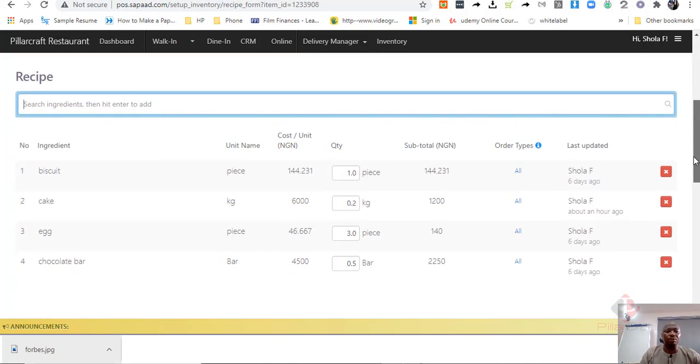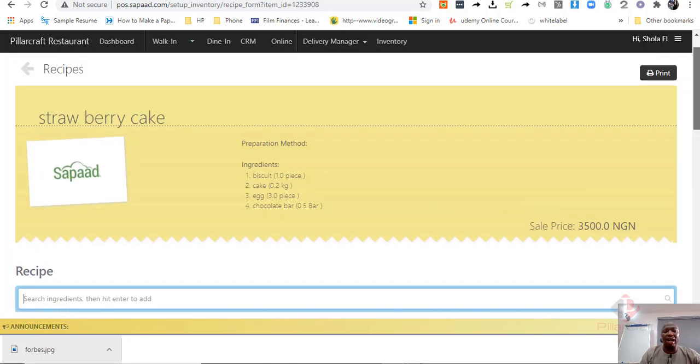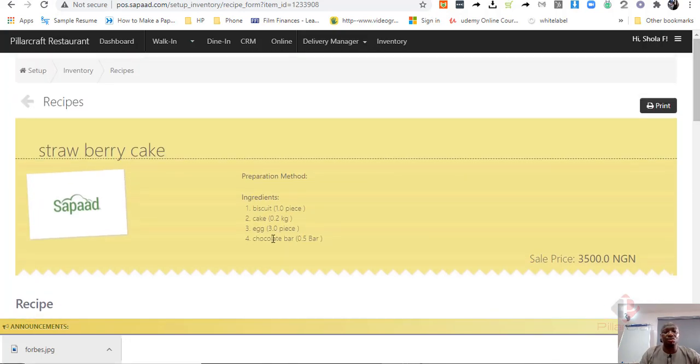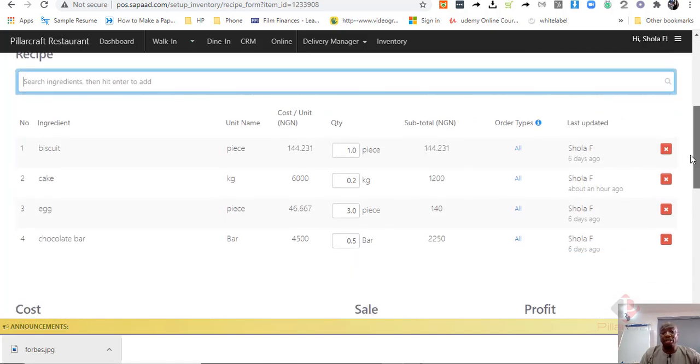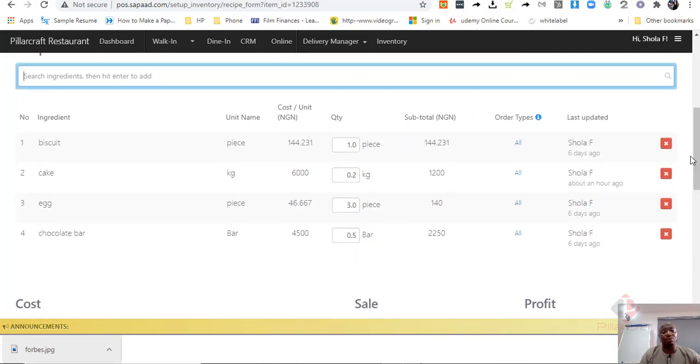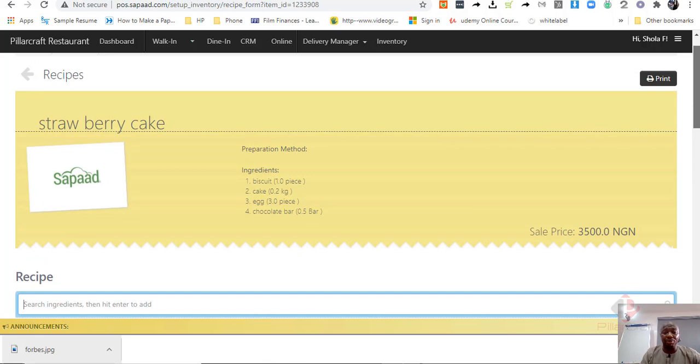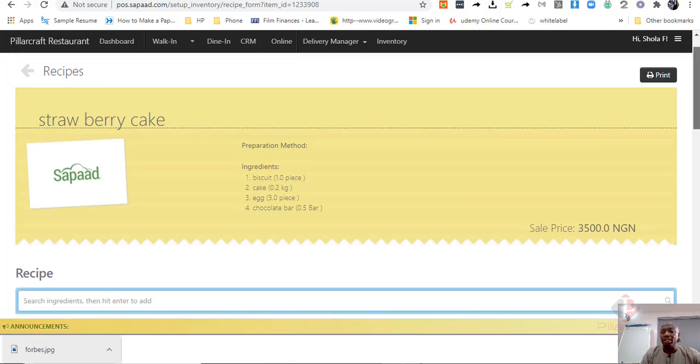So, for example, we want to have a strawberry cake. So, SAPAD is showing us that for us to make a strawberry cake, we have the recipe. These are the ingredients for it: biscuit, cake, egg and chocolate bar.